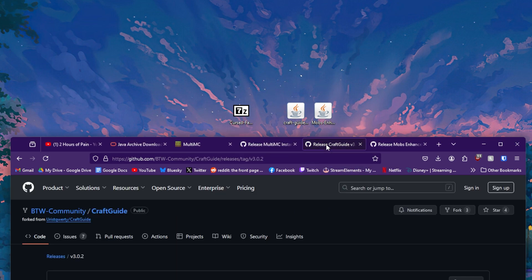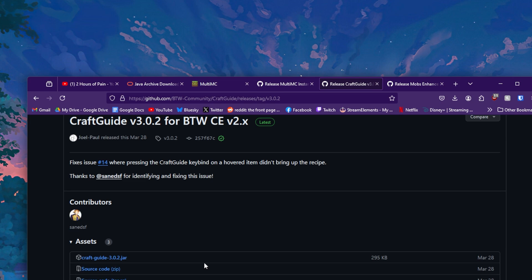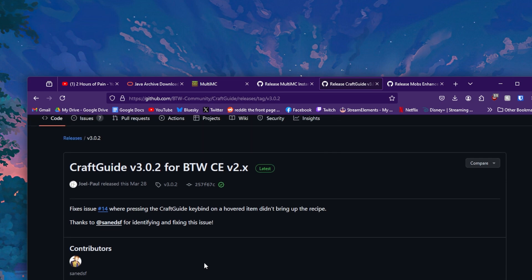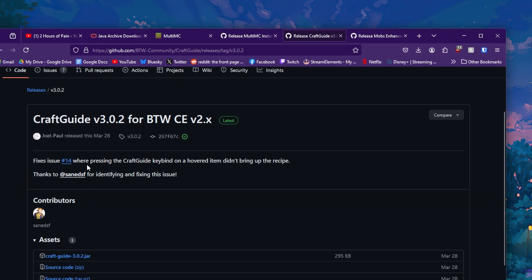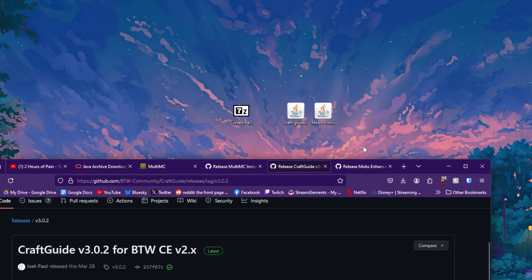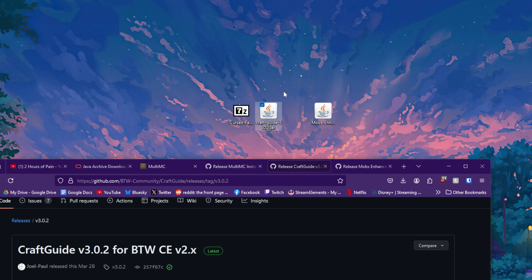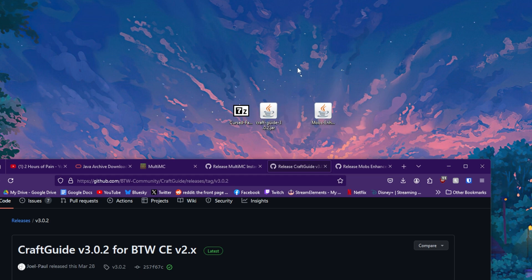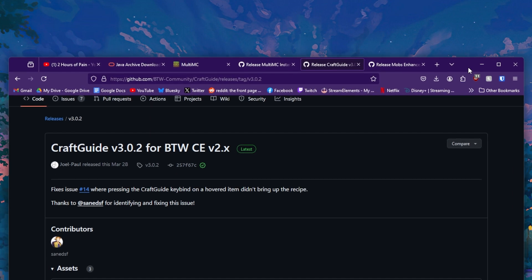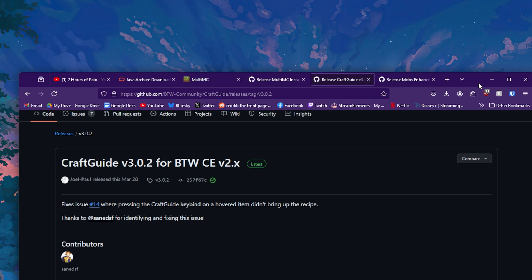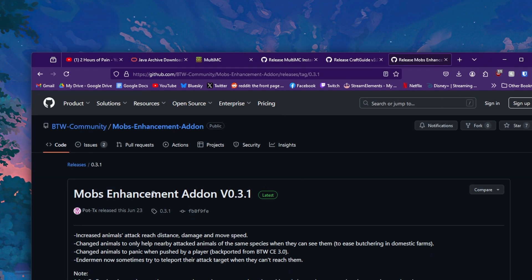Next you're going to want to download Craft Guide. Craft Guide is a recipe viewer for inside of the game that is pretty much essential for if you don't want to be going back and forth between wiki pages constantly. This is just as simple as go to the link I provided and go to Craft Guide 3.0.2.jar. Download that. And you should get this file. It should just be a .jar, it should have the java icon. If it doesn't, that's okay, it should still work fine.